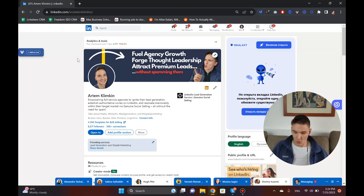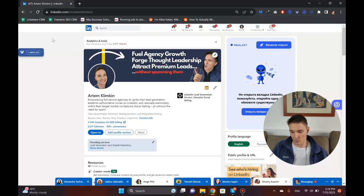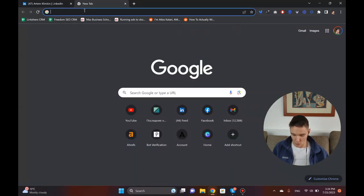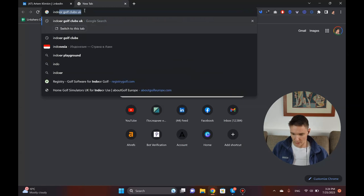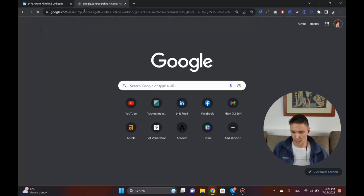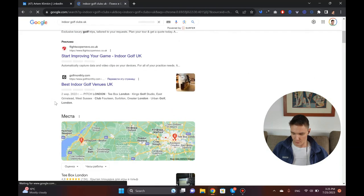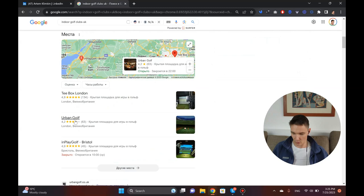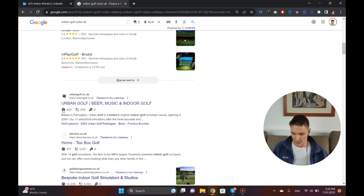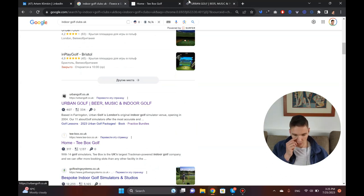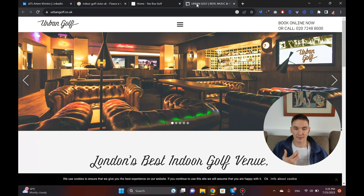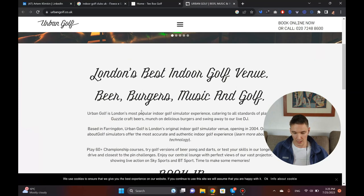My target audience is in three countries: UK, Ireland, and Australia. For this example I'll go with the UK since I've done prior research. I search for 'indoor golf clubs UK' and I've got a list here — Urban Golf, T-Box London. I previously picked T-Box, so I'm going to their site at tbox.co.uk to find decision makers.